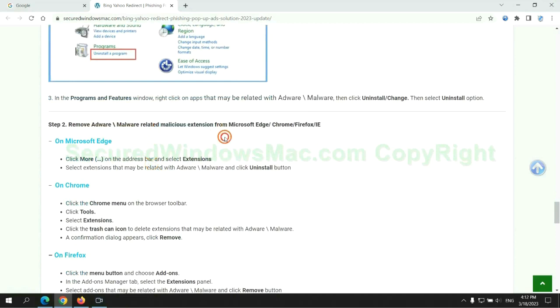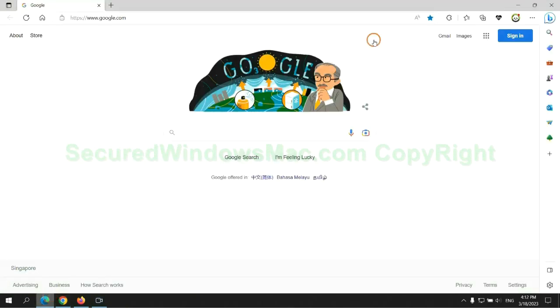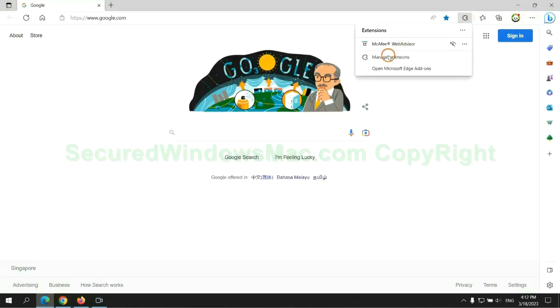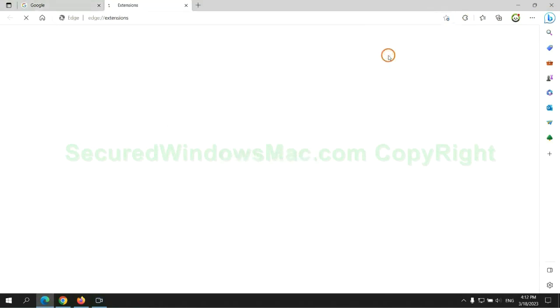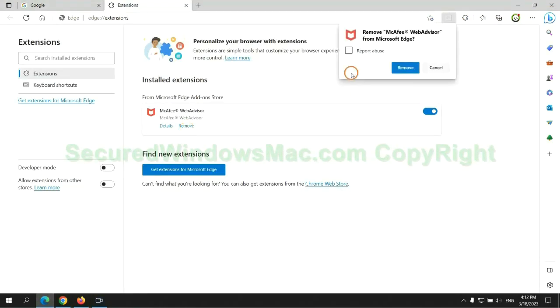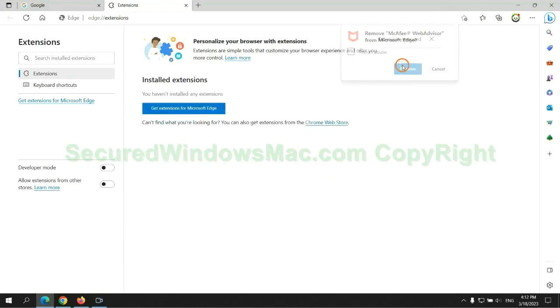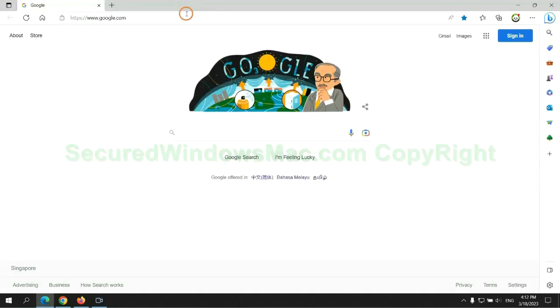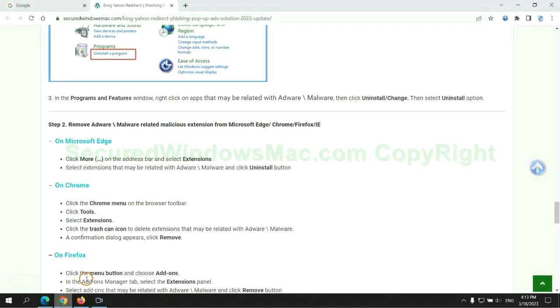In step two, we need to remove malicious extension on web browser. First remove extension on Edge browser. Then remove extension on Chrome.